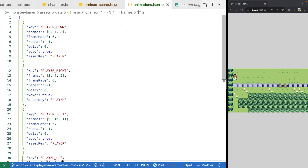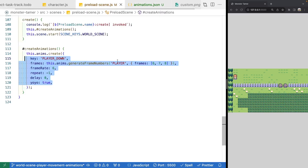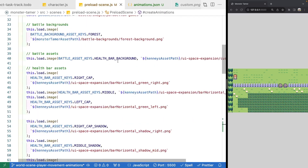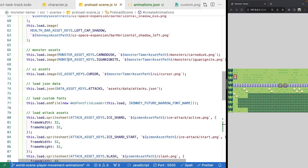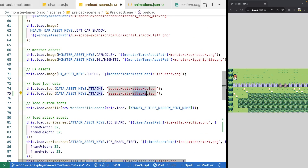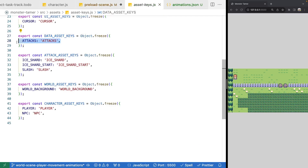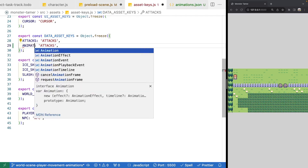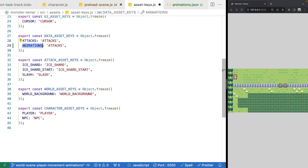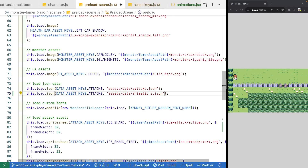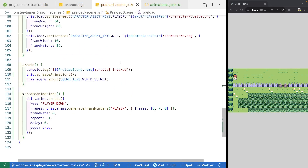Now that we have our JSON file, we need to load it into Phaser just like we did with our attack JSON file. We'll copy that load line, paste it, change the key to `animations`, and add it to our data asset keys as `animations`. Back in our preload scene we'll reference that key, and once the JSON is loaded we can get it from the cache and use it to dynamically create our animations.